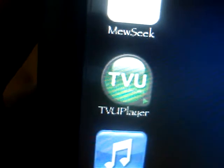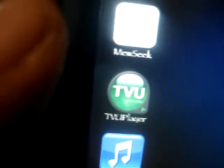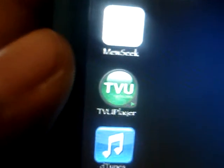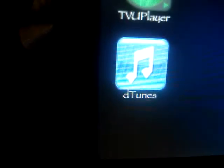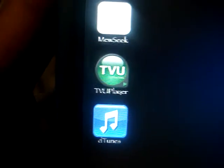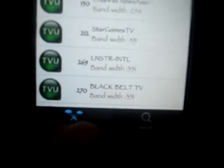Two other applications I'd recommend are MuSeq, which is basically like LimeWire — it allows you to download music straight onto your iPod Touch or iPhone. And TVU Player, which allows you to watch live TV through your iPod. It is a bit laggy sometimes depending on your connection, but it's free, so can't complain.